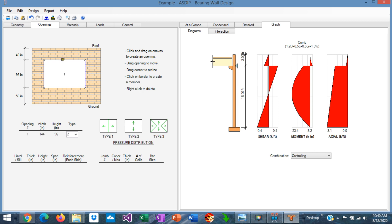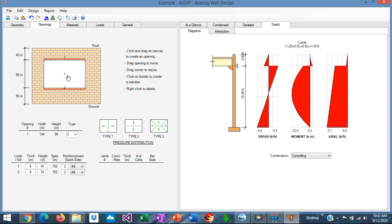We're going to need a member at the top — a lintel — to support all this weight: the self-weight of the wall above the opening in addition to the reactions from the roof. We click on the top line and create a member, shown as a red line. This lintel will be exposed to out-of-plane pressure for the tributary area due to the window and the wall above. We also need a sill at the bottom of the opening, which will be exposed to lateral load as well due to the tributary area of the window and the wall below.